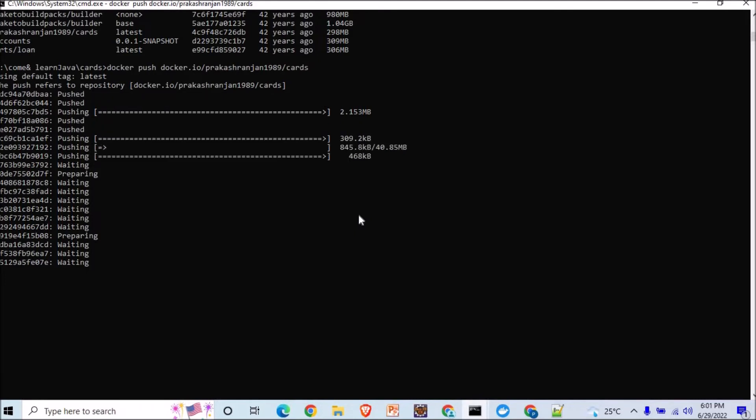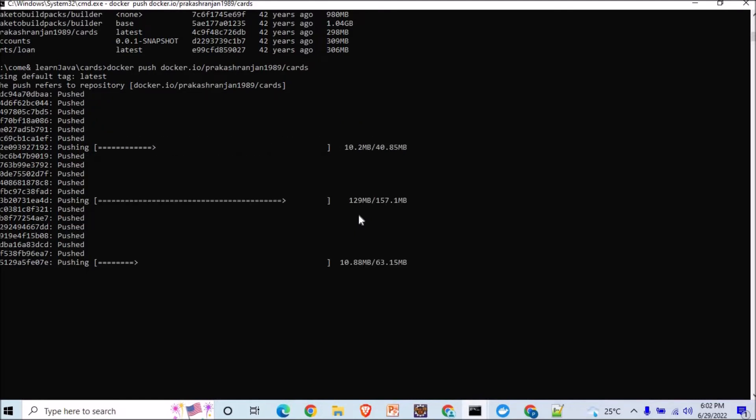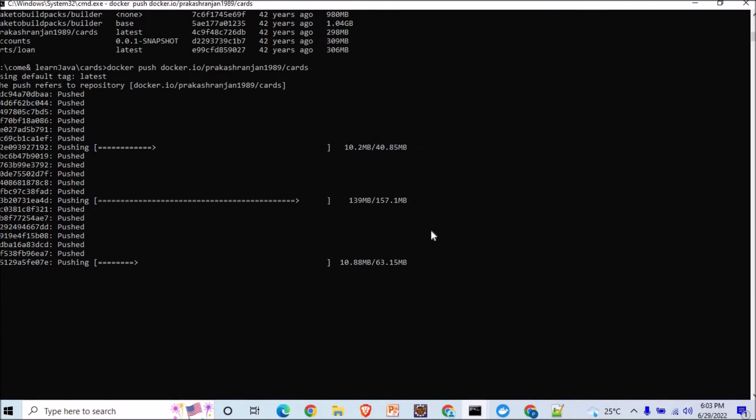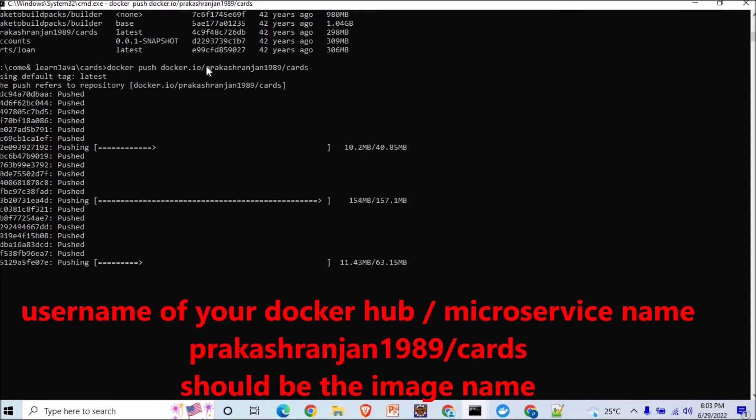Earlier it was giving me the access denied kind of error, so just wait for a while. I will show you how it appears in my Docker Hub repository as well. This is going to push all your images into the Docker Hub. The only thing that you have to take care is the command you're using: docker push docker.io space, and this should be the username.